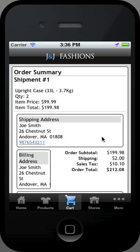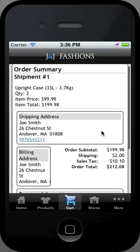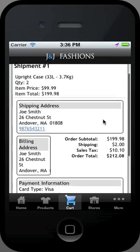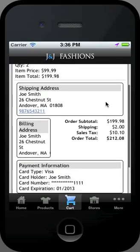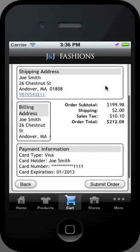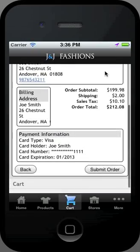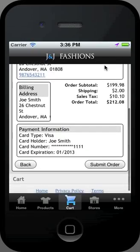Review your order and submit if everything is correct. If any information is incorrect, use the back button to move through previous screens.